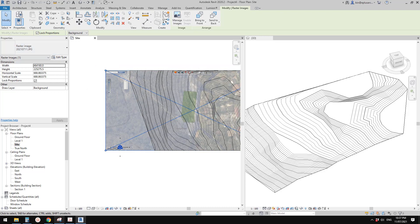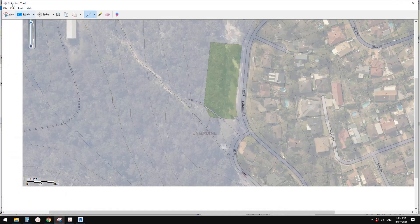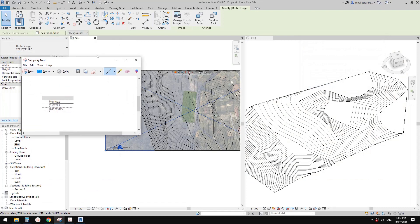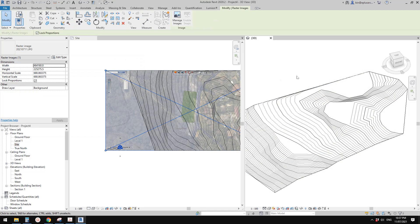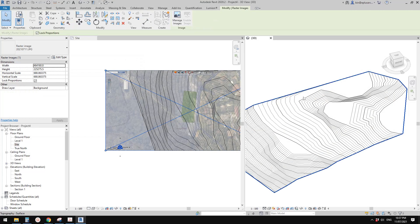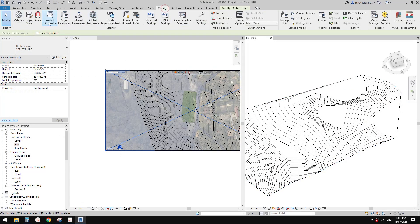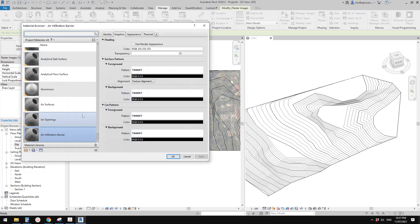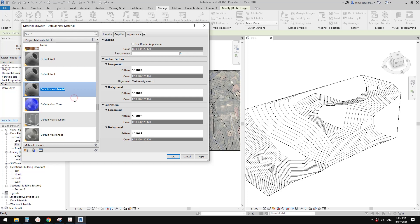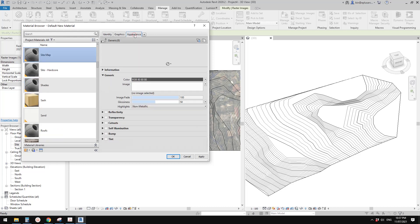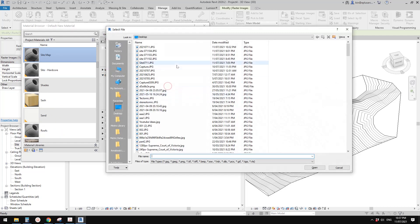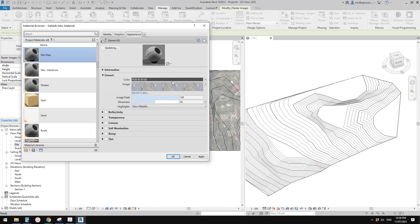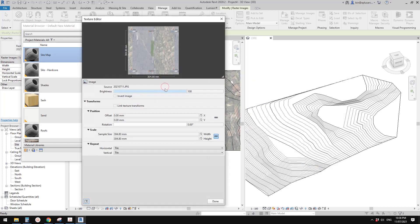Now go to manage material. We need to create a material. Let's call it site map. Go to appearance, click on this, and then select this image and open. Then click on this again. We need to change this size.